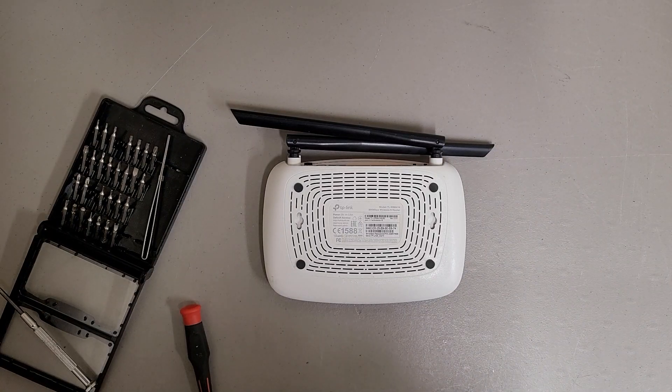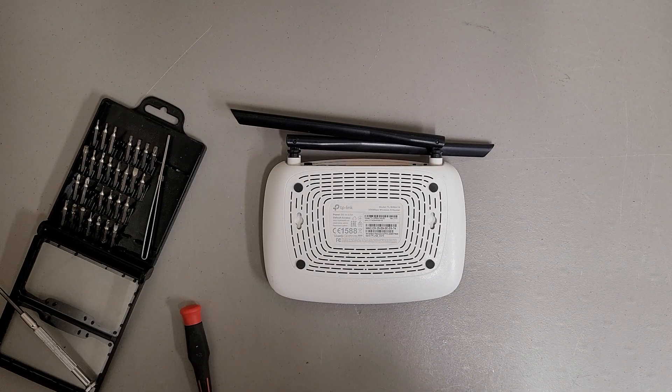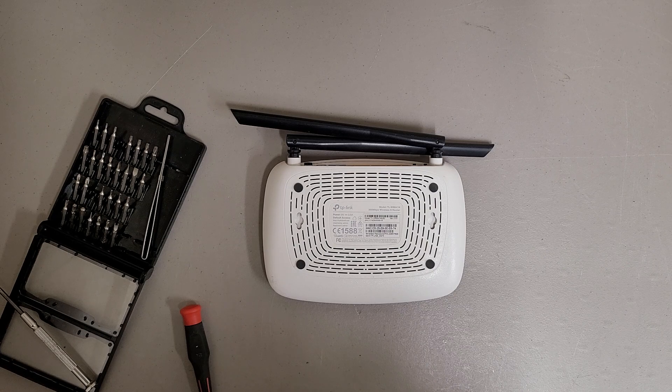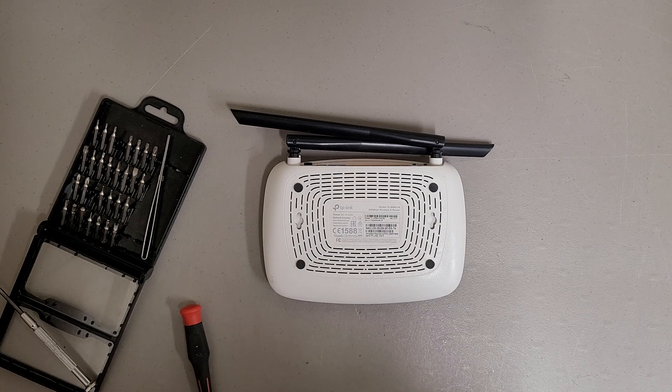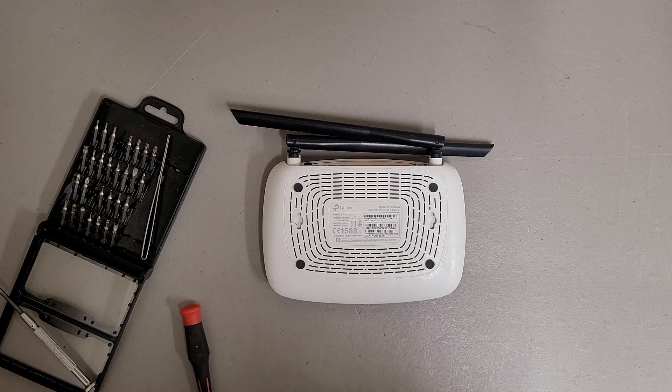This is a teardown of a TP-Link TL-WR841N 300Mbps wireless router.